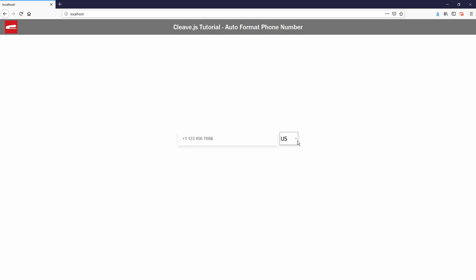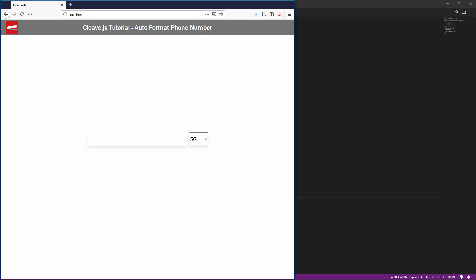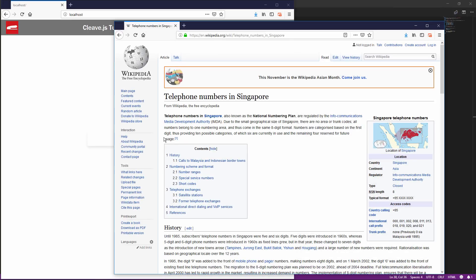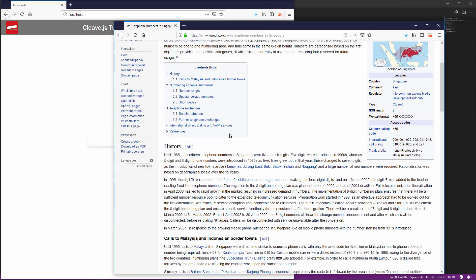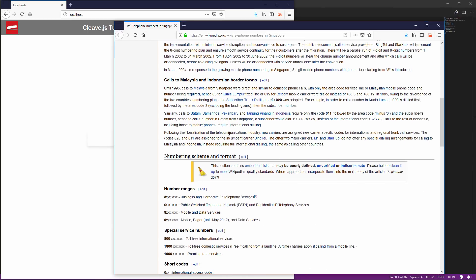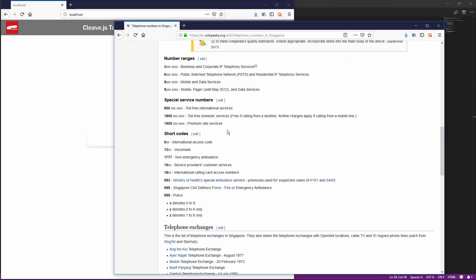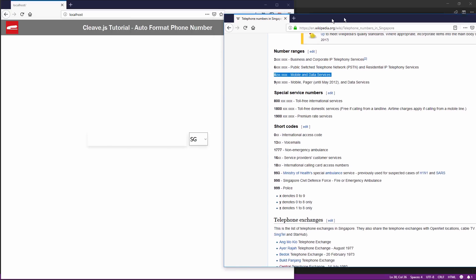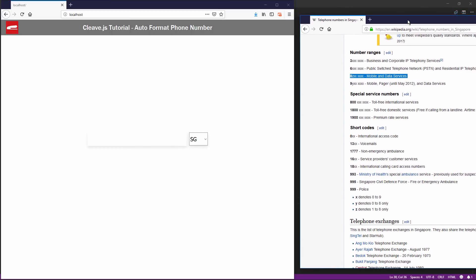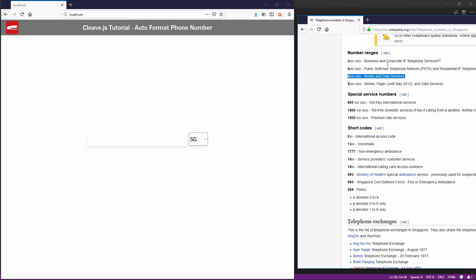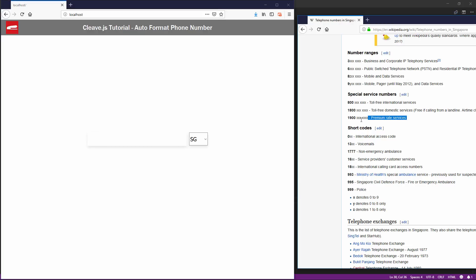Let's try another. I'm going to open the Singapore 65 number format along with the test. Let's try mobile and data services. Next, let's try premium rate services.